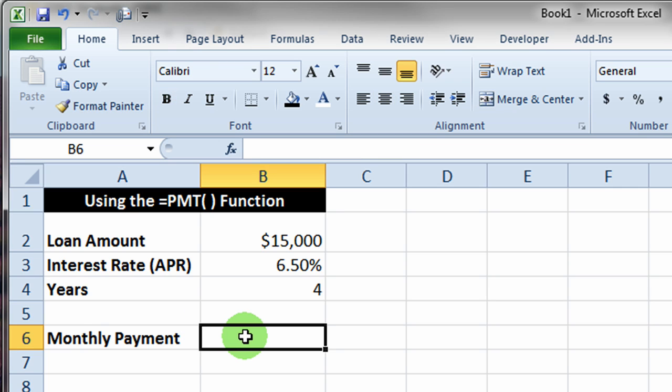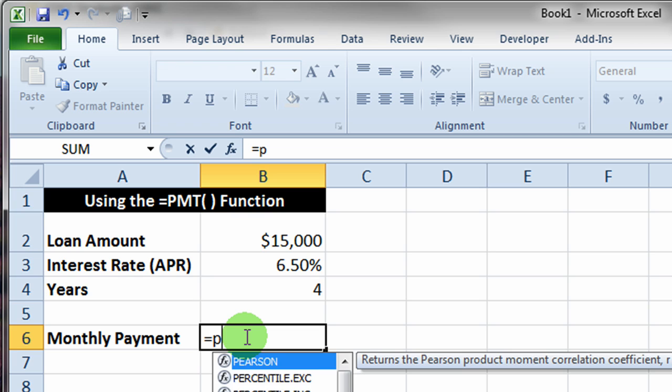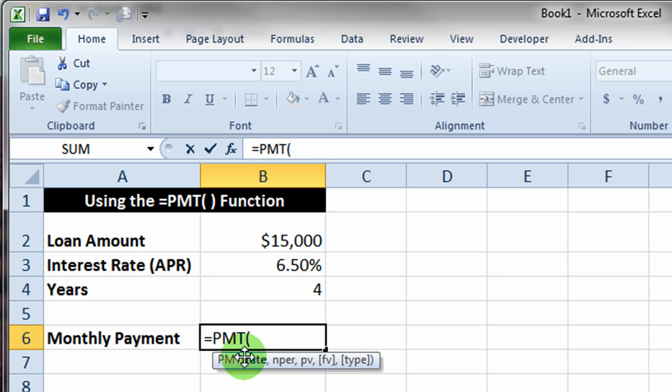There are several ways to enter that payment function. If you know a little bit about the formulas you want, you can actually just start typing with the equal sign and then PMT. You'll notice that it pops that up and says calculate the payment for a loan. If I double click that, it puts in the open parenthesis and then gives me the various arguments for that loan.